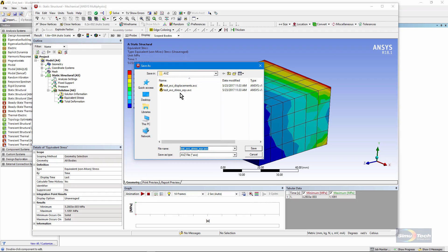So here we are saving test AVZ stress EQV. Give the file whatever name it needs to make it meaningful, and save it in a location of interest.